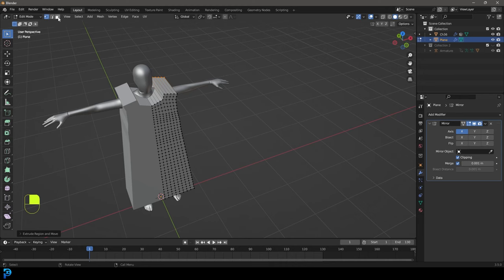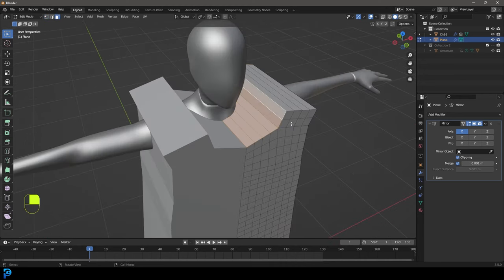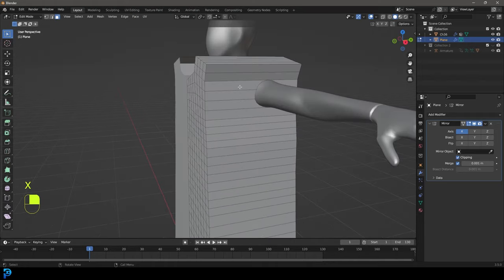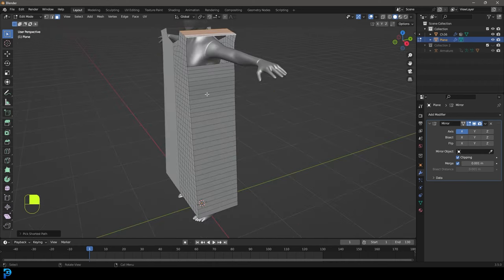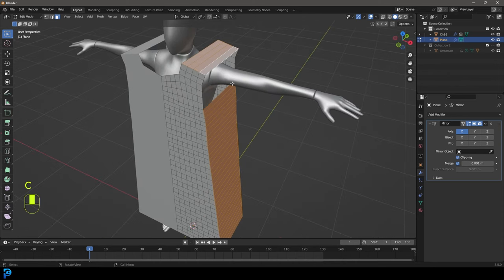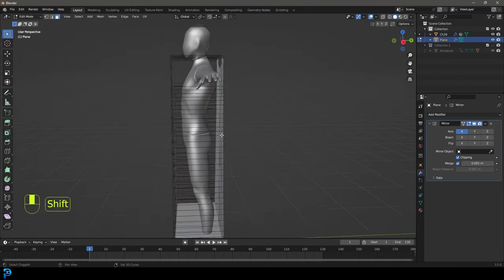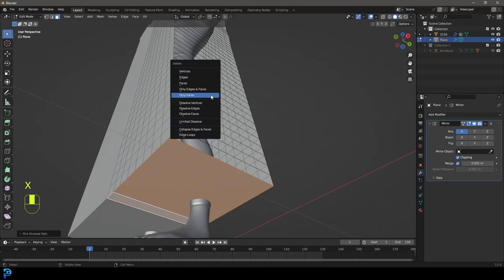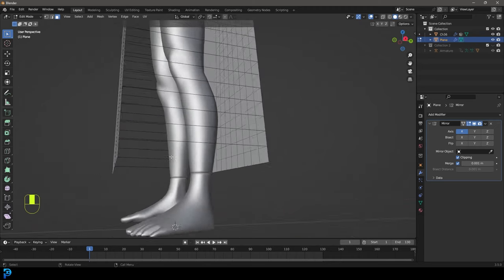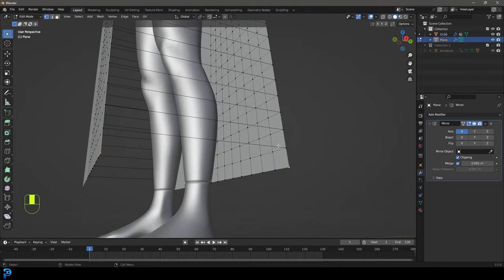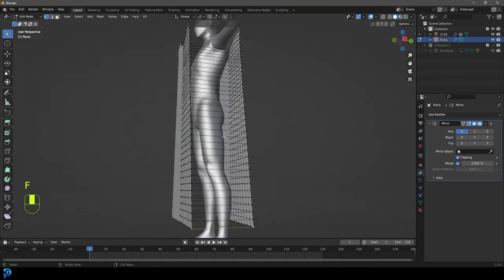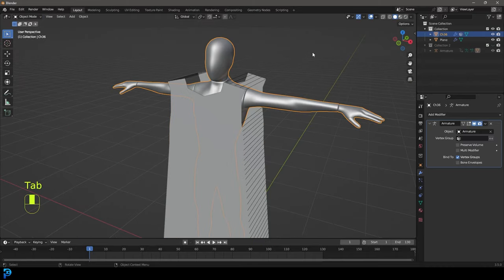Go to face select and select the faces on the inside, going all the way up — go X and delete those faces. Then select the faces where the arm is and go X to delete those. Select the side faces going down and go X, but choose 'Only Faces' so that leaves us with the edges. Come down and select the bottom faces, go X and delete faces. If you're missing an edge at the bottom, go to vertex select, select the two vertices and press F to add an edge.